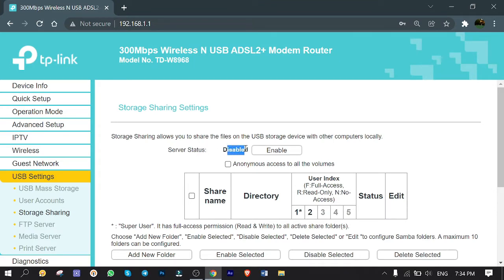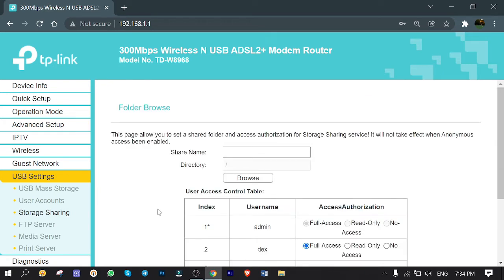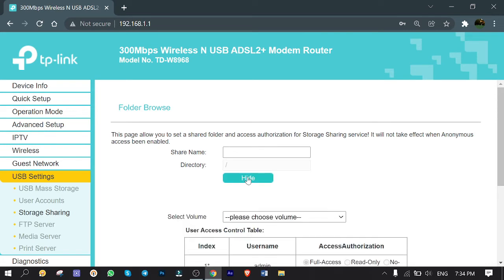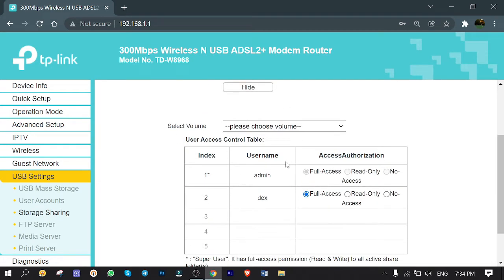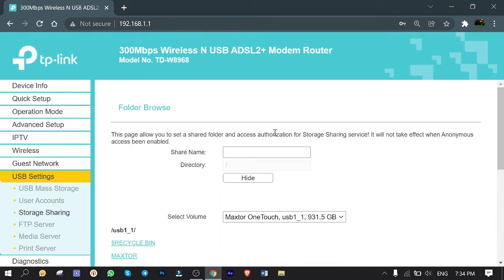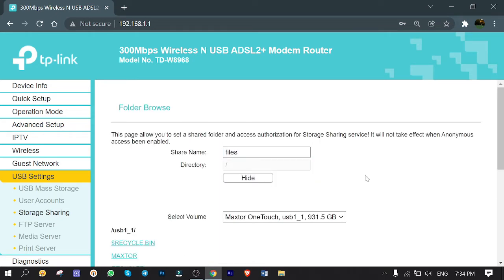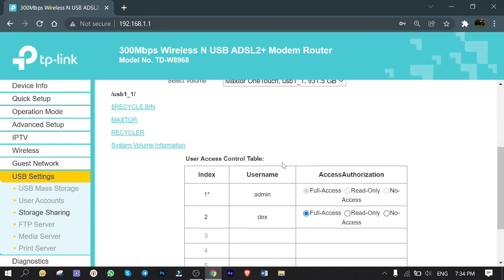The service status is disabled by default. Click on Enable. It's enabled now, cool. Click on Add New Folder to link hard drive contents with the router file server. Click on Browse, then from the Select Volume drop-down list choose the detected hard drive. Give a share name for the folder we want to make, for example 'Files'. Scroll down and select the volume listed below. Since I want to share the root of the hard drive, I select Max Store as my network path here.